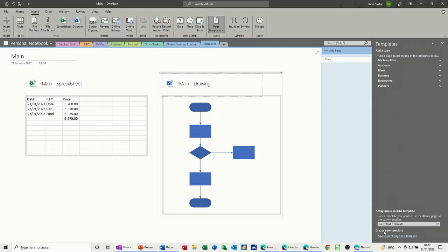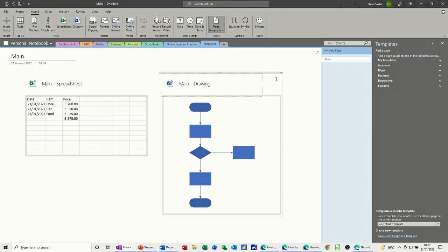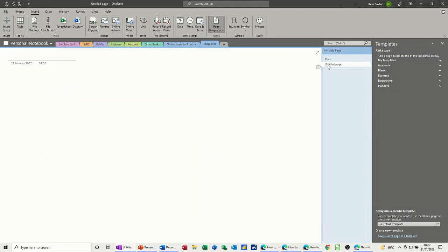Down the bottom it says create new template, save current page as a template, so I'm going to click on that and I'm going to call this one links, save, and then I'm going to add a new page.